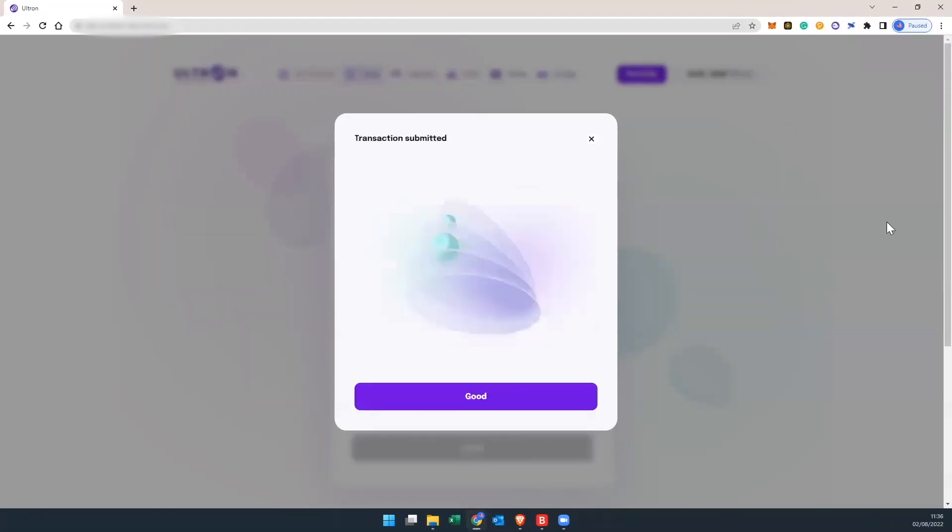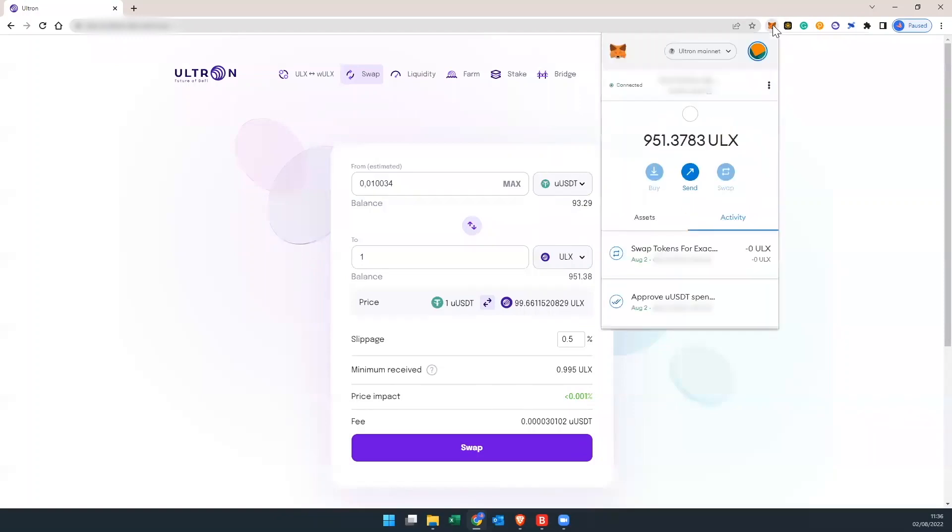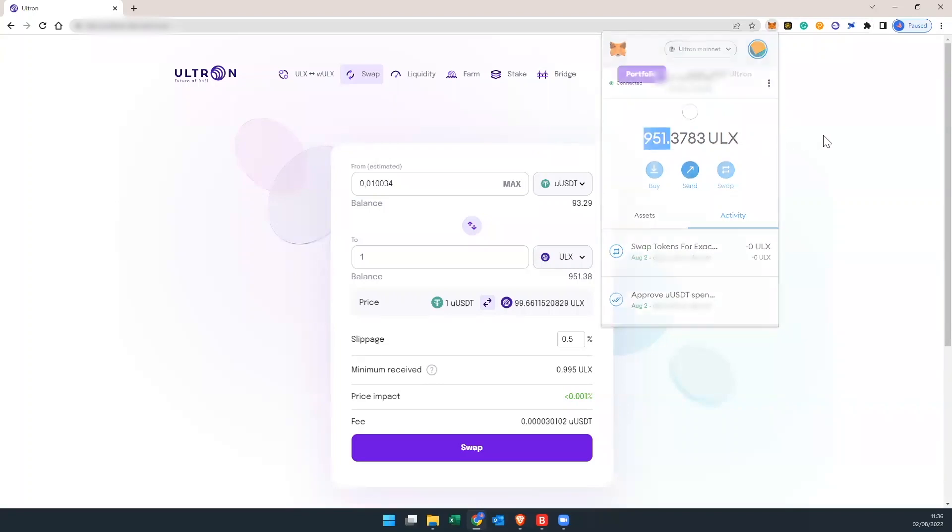Fantastic. And the transaction is completed. Hit good. Now we're all set. That's a simple way how to do it. Now if I check my balance I have 951. I just swapped for one ULX coin. Thanks for watching.